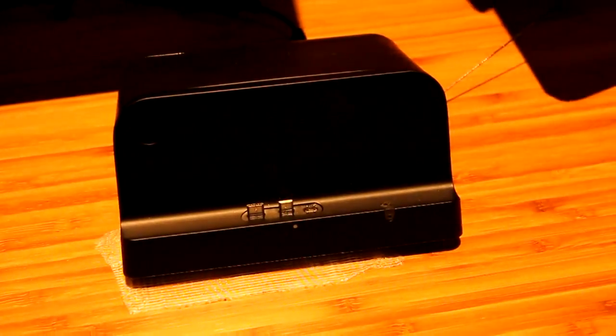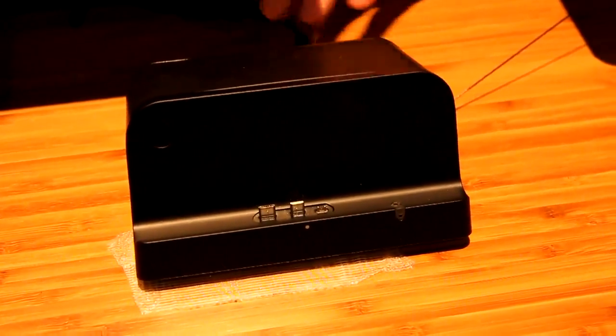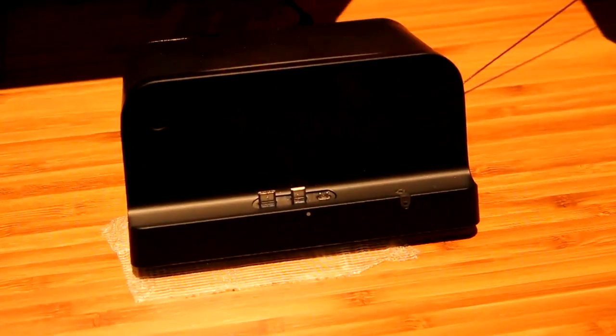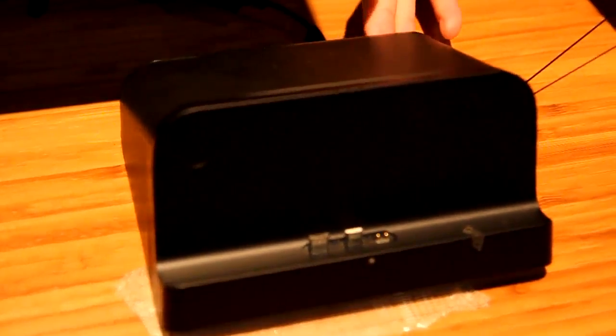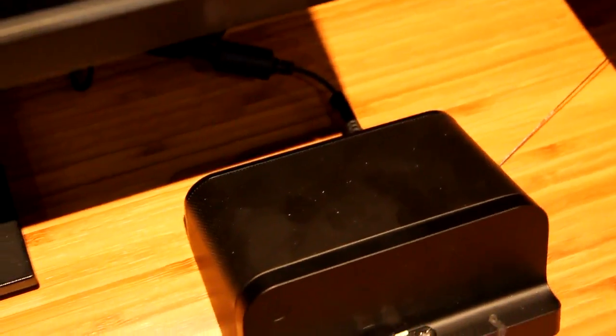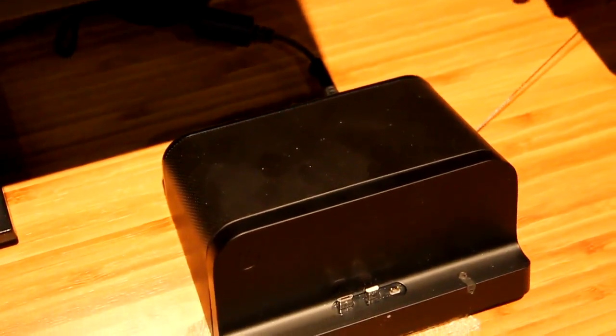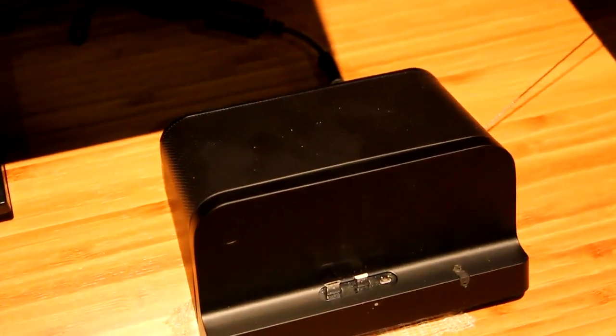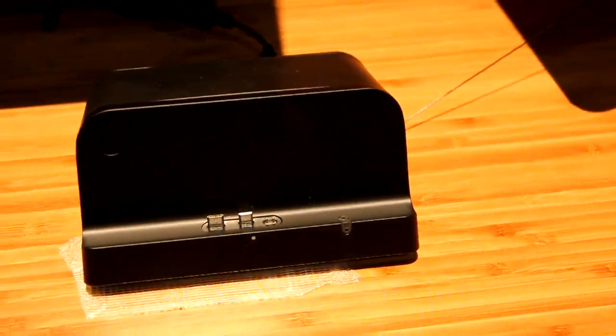We have different accessories coming along supported by this device. One of them is a speaker dock, which supports multiple things like HDMI, speakers, and a couple other things. There's also a standard dock, a simpler version of this.